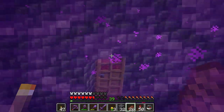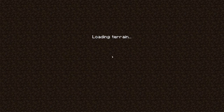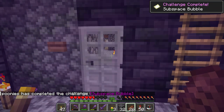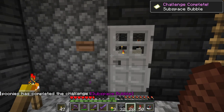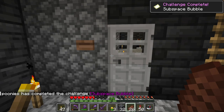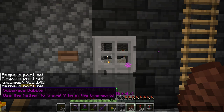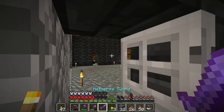Then you will travel at least 7 kilometers, which is 7000 blocks, giving you the Subspace Bubble advancement once you go through both portals. And that's how I got it.